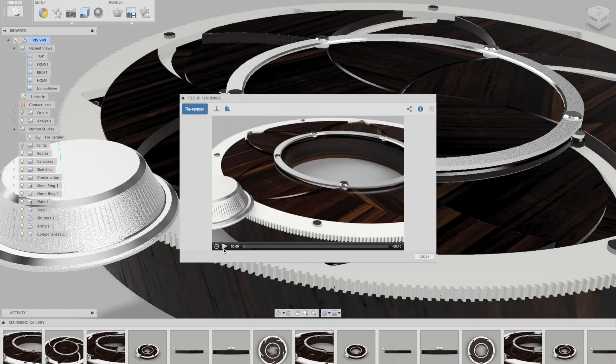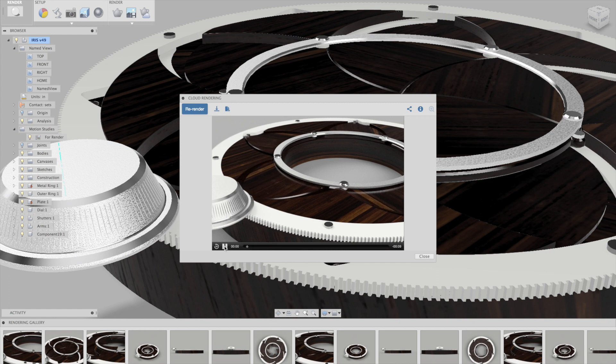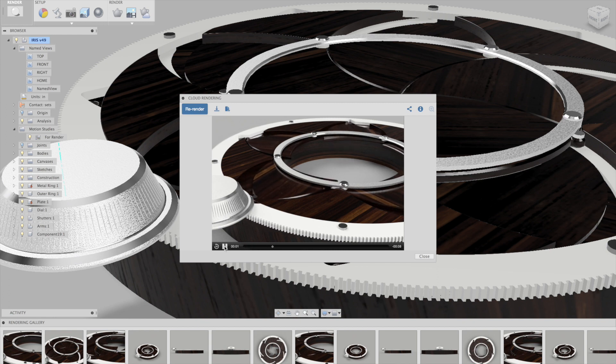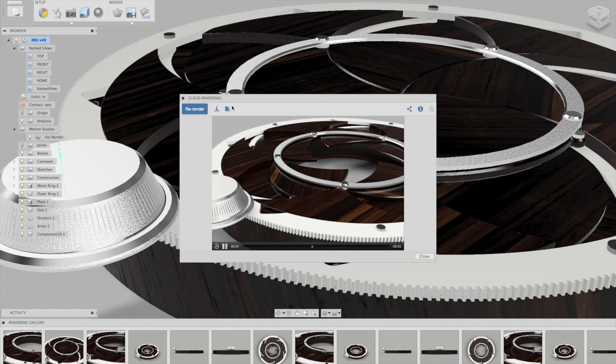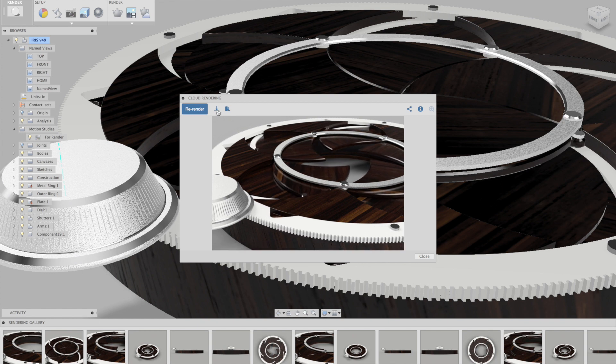So if you click on it, you can open it up and you can actually view the video in Fusion. Or if you want to download an mp4 file, you can click on the download button up here at the top.